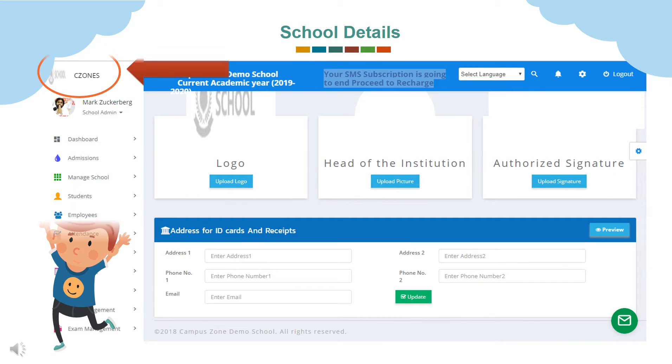First as an admin you can click on the school name or logo to add or update details. Admin can add or change school logo, admin image and signature. Also they can add or change address for ID cards and receipts.